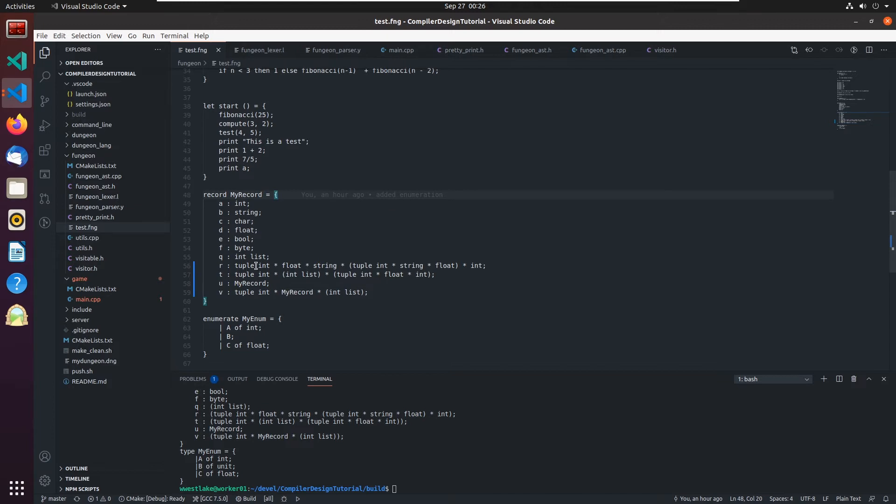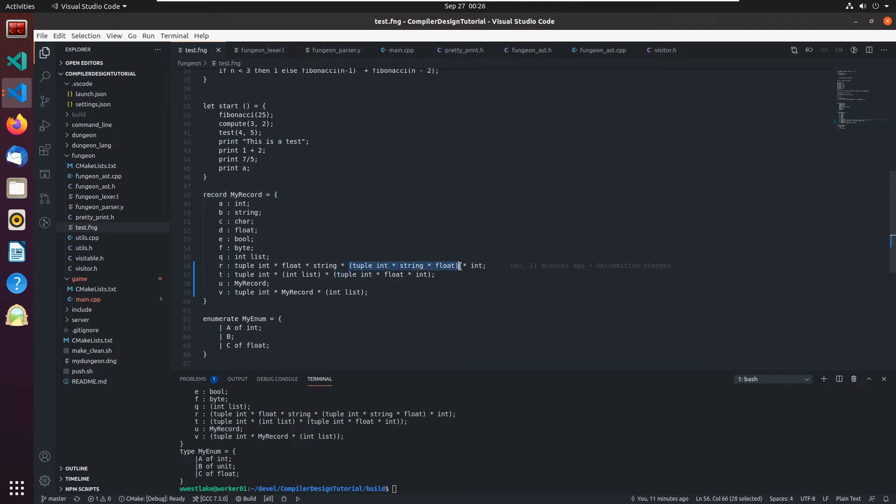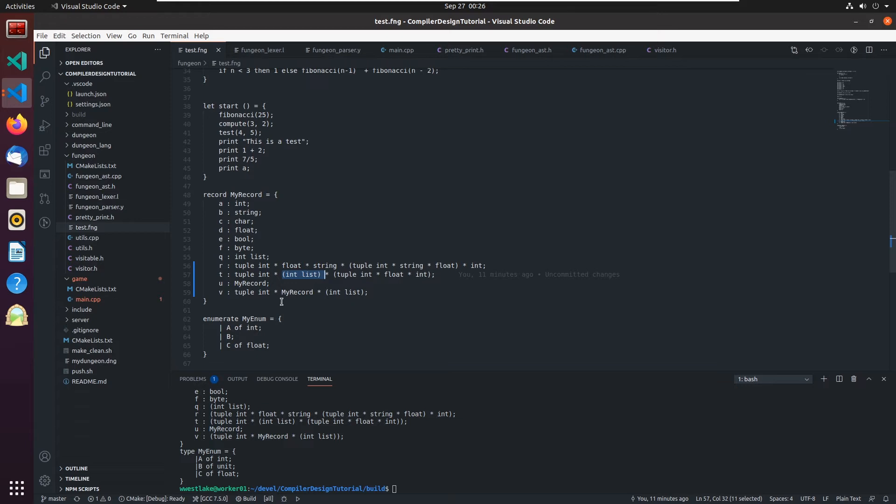We can create some pretty complex structures now. We can create a tuple that's an int followed by a float followed by a string followed by a tuple. So again, embed tuples in there. We can also embed lists into a tuple. And finally, we can embed custom types into a tuple like my record.